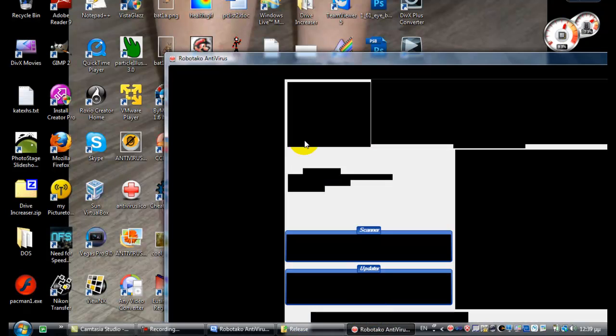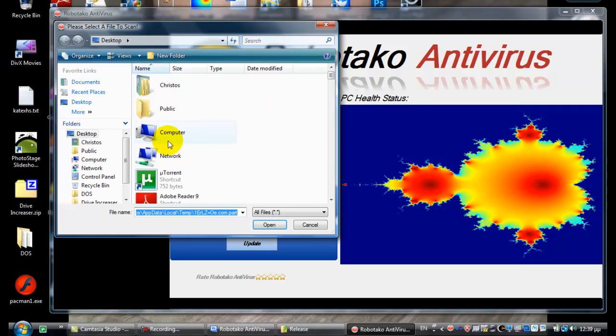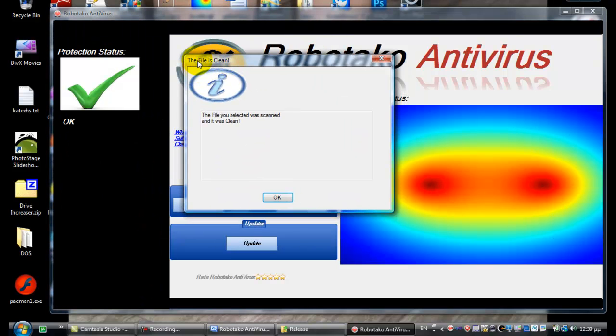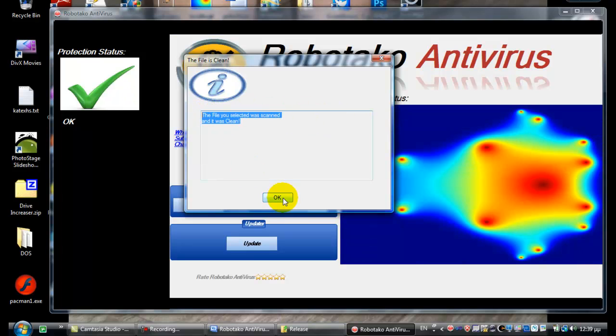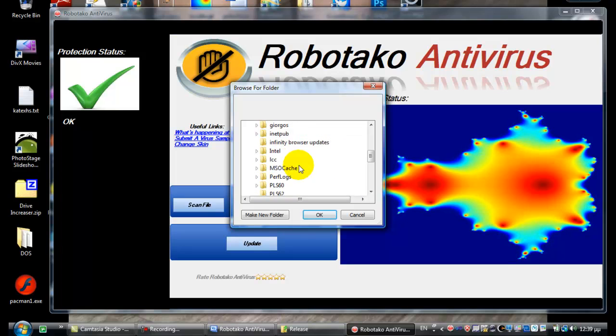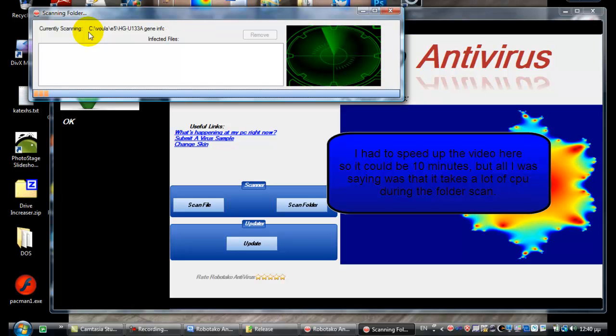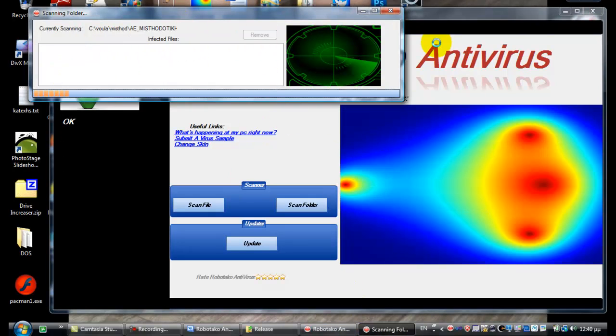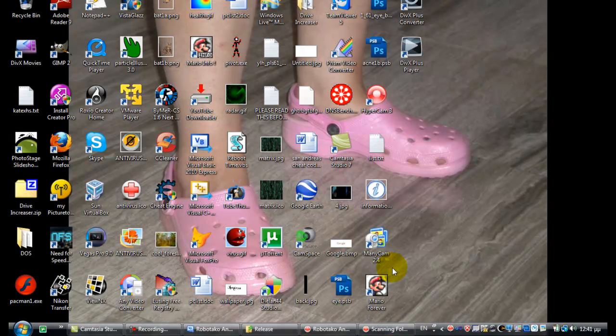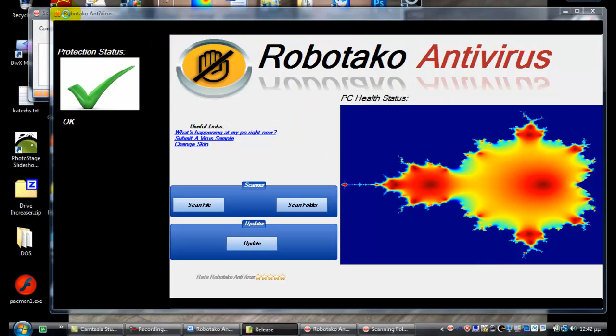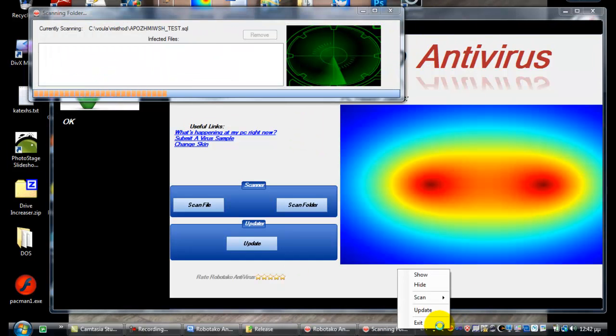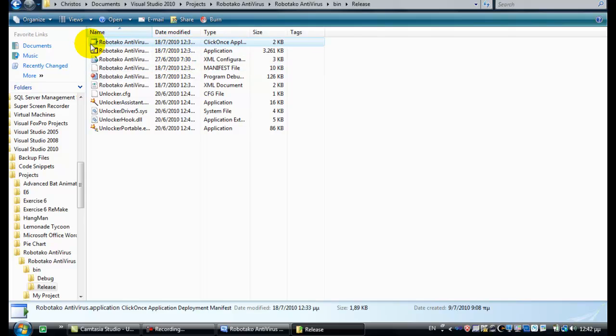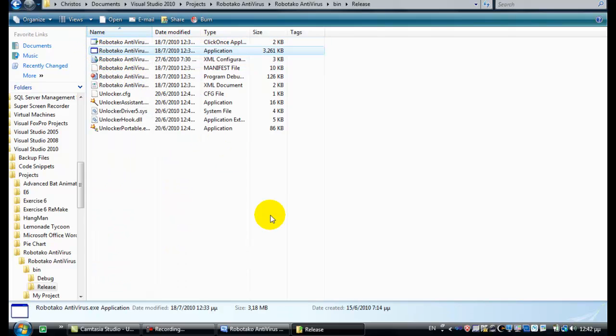So now you can also scan files and folders. Scan file and select TeamViewer file to exit. The file was clean. The file was selected, it was scanned, and it was clean. Scan folder, computer. Let's try scanning this folder. Anyway, let's run it again. Right click, run as administrator, allow.